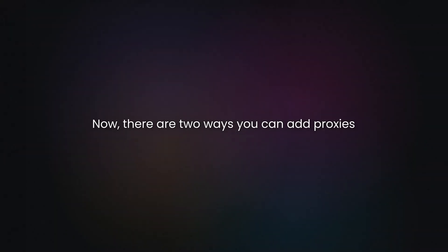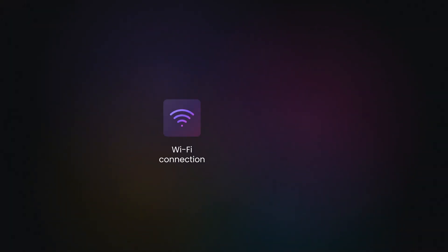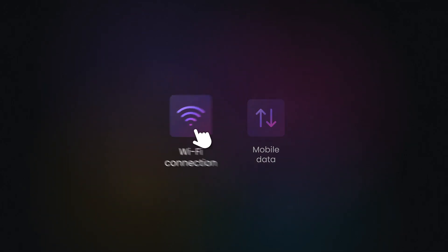Now, there are two ways you can add proxies, either to your Wi-Fi connection or mobile data. Let's start with Wi-Fi connection.